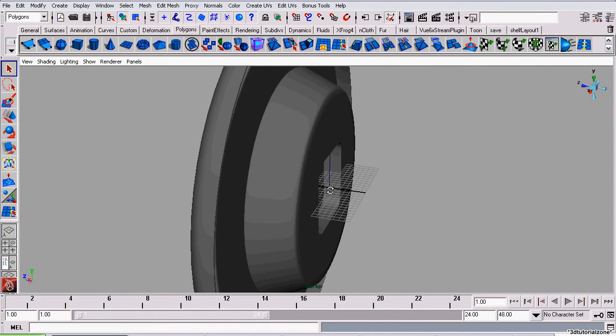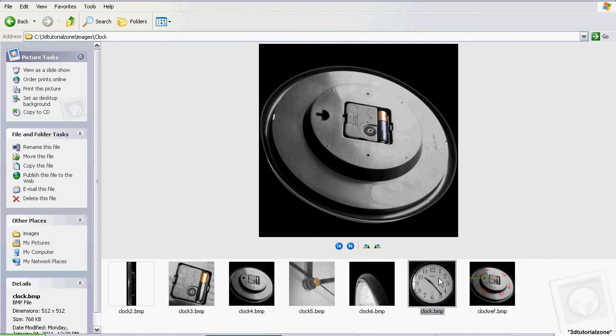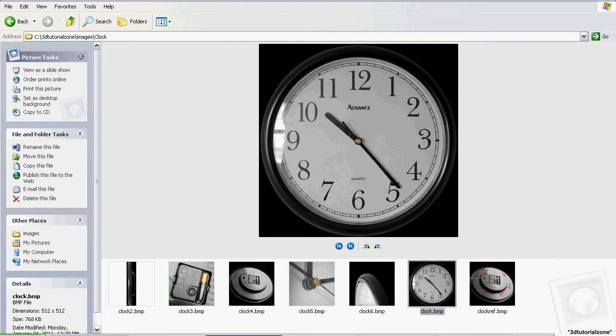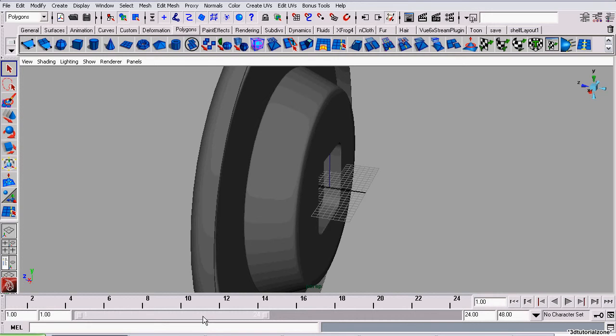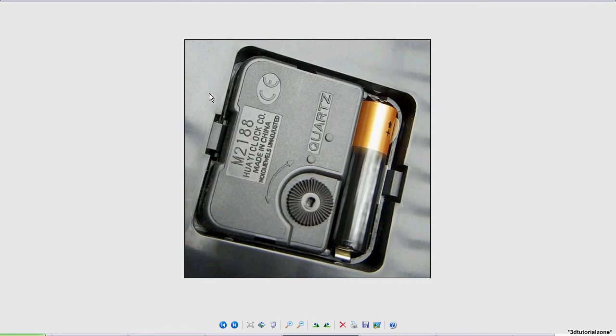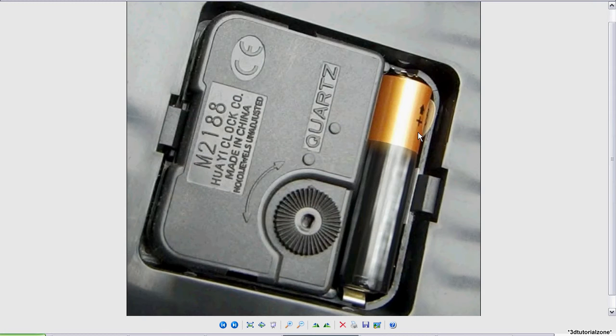Okay, so this is the next part in my series of tutorials to model this clock. The part we're going to be modeling now is this battery compartment.